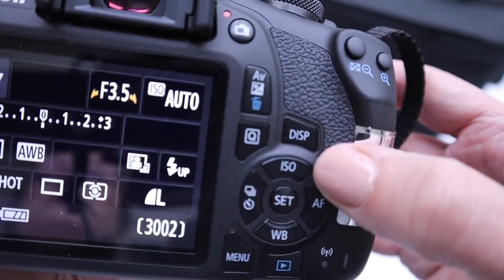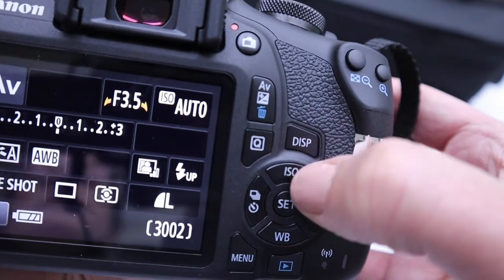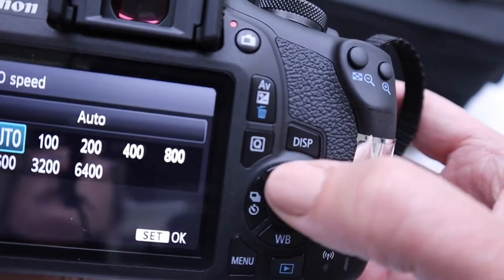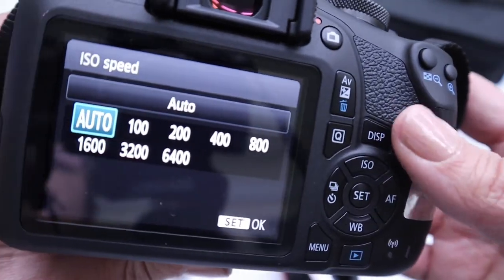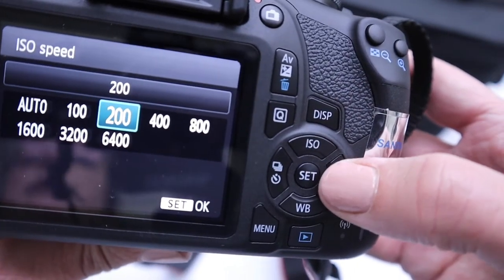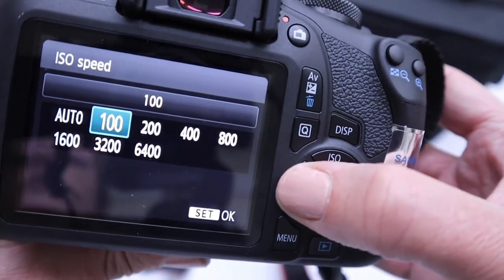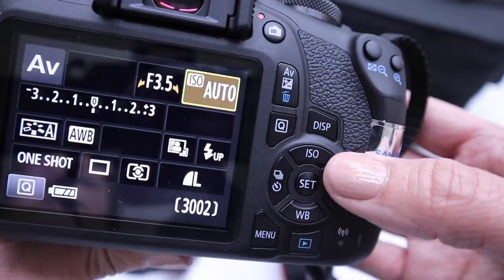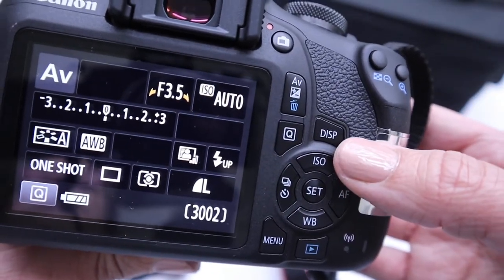If I wanted to change the ISO, I could. Here's the button there for that. And then I can choose my ISO. If I leave it on auto, the camera will choose it for me.